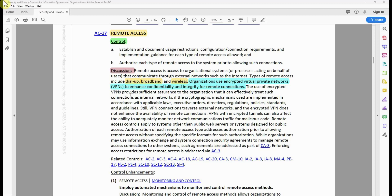Even if you're using RDP, you can also leverage a VPN to provide extra security. Note that a VPN itself is not considered a remote connection — it is an encrypted tunnel that provides extra security for your remote connection to your organizational network and devices.